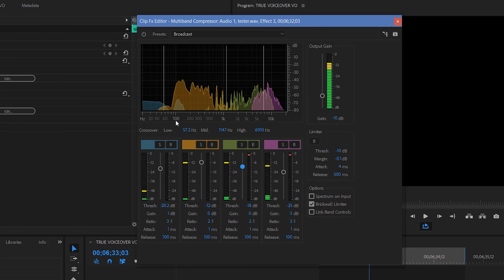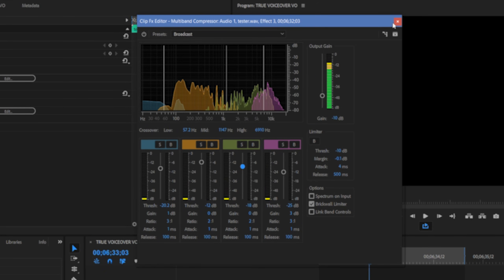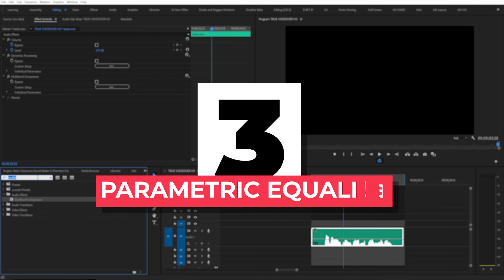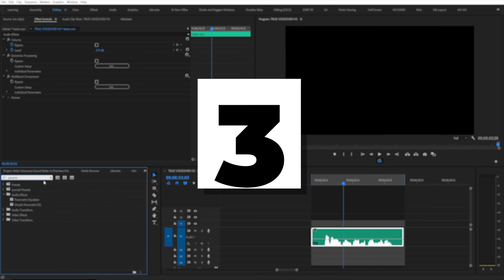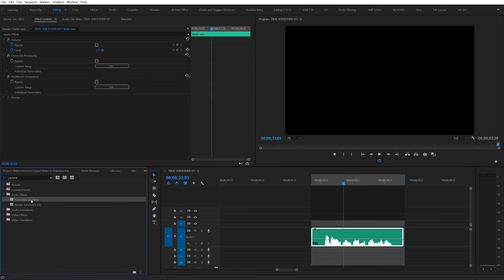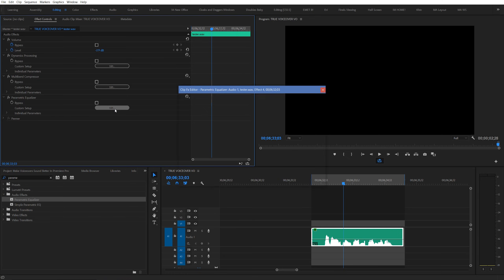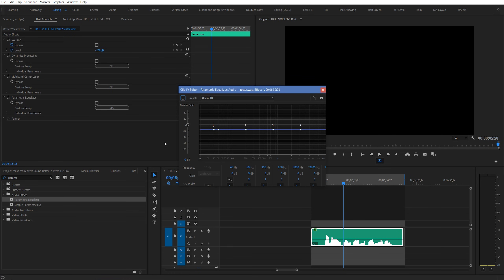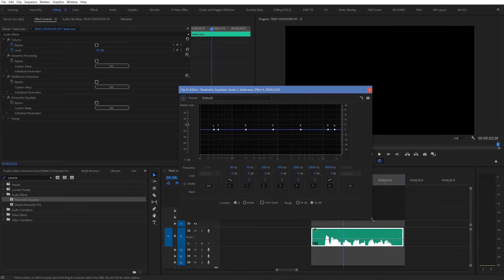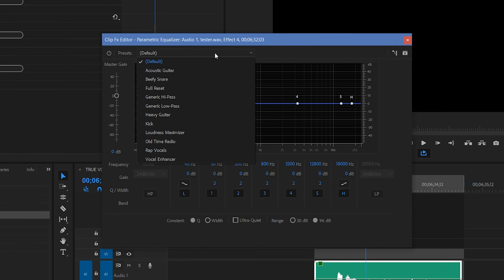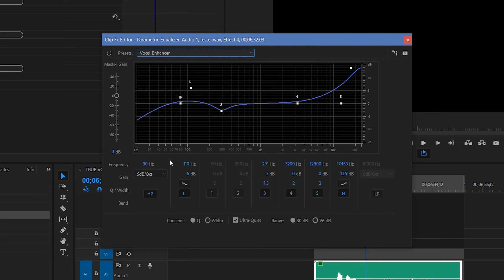Great! We're almost there, just one more effect to go, and it's called parametric equalizer. Drag and drop it onto your audio, and click the edit button to start working with it. Believe it or not, we're actually going to use a preset for this next one. Go to your preset section, and choose vocal enhancer. This should get you pretty close to where you need to go.